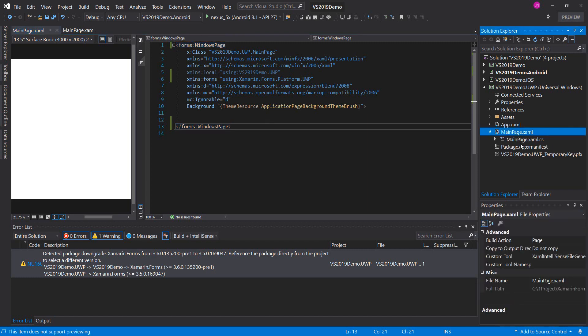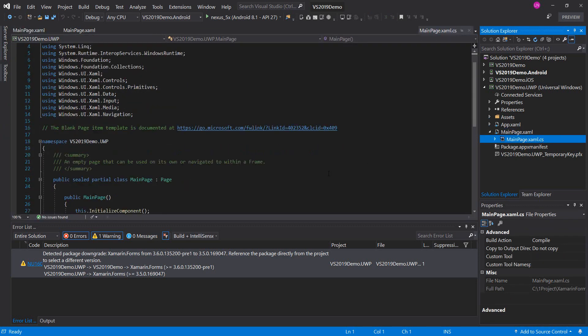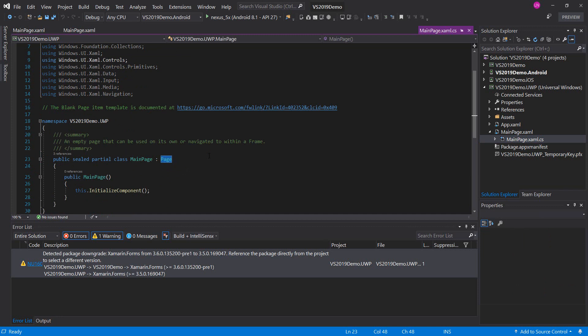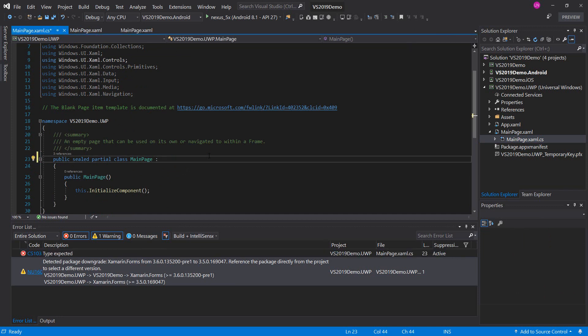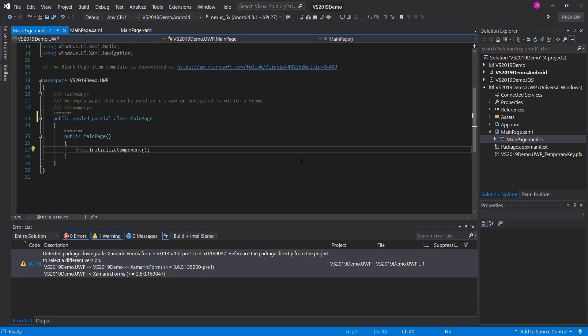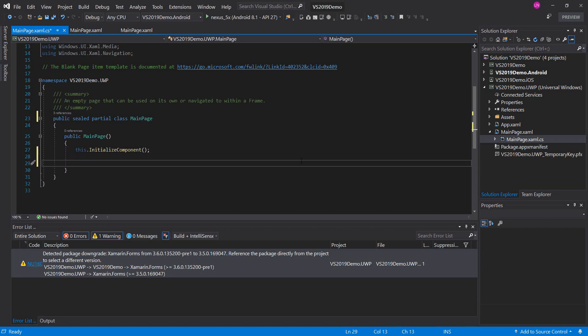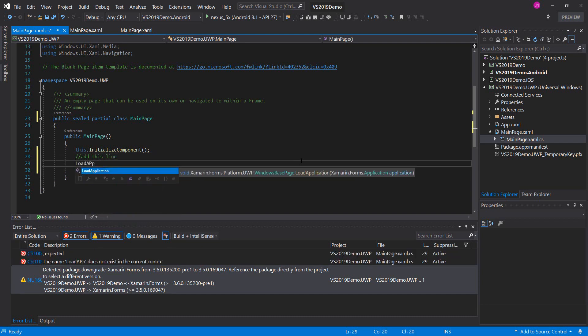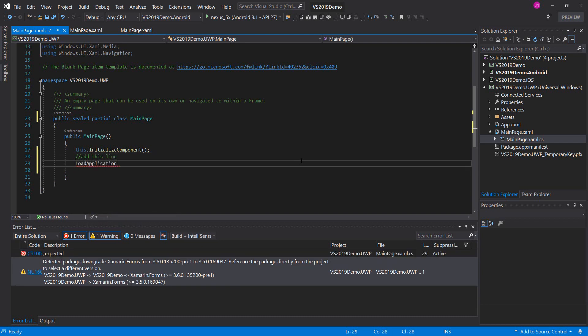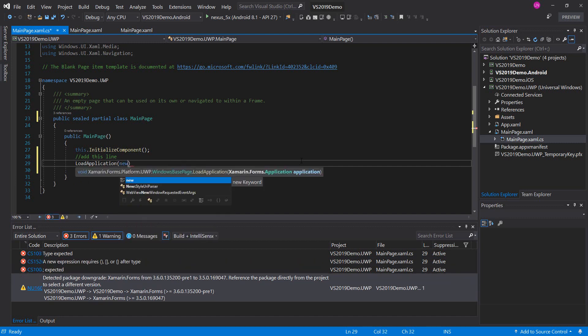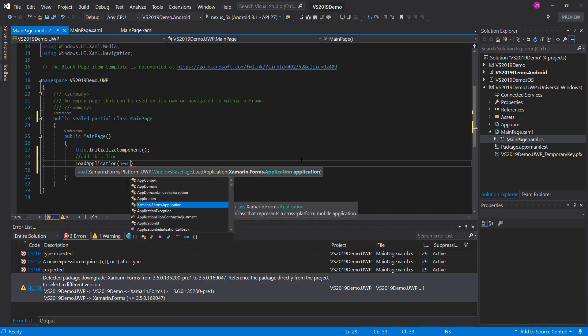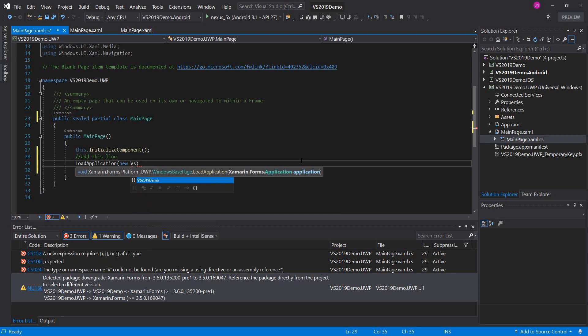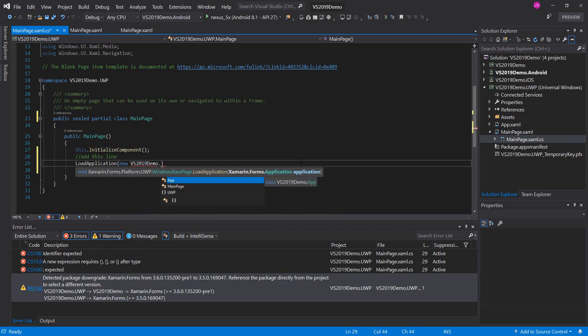Now we move to code behind of this main page file. We will clear the file and we will add this line. This is our namespace. I will put it here in the app.